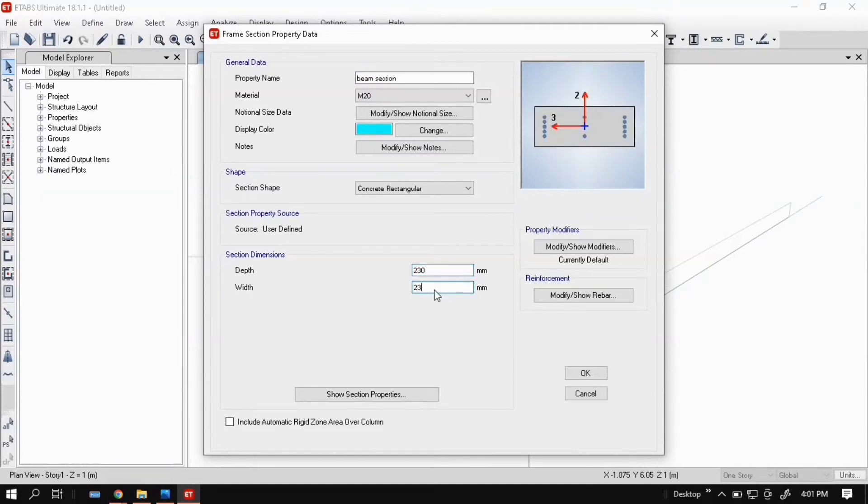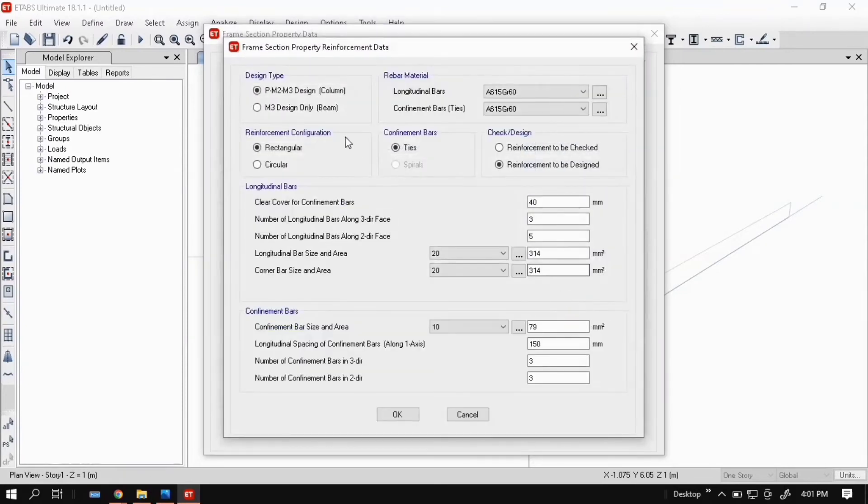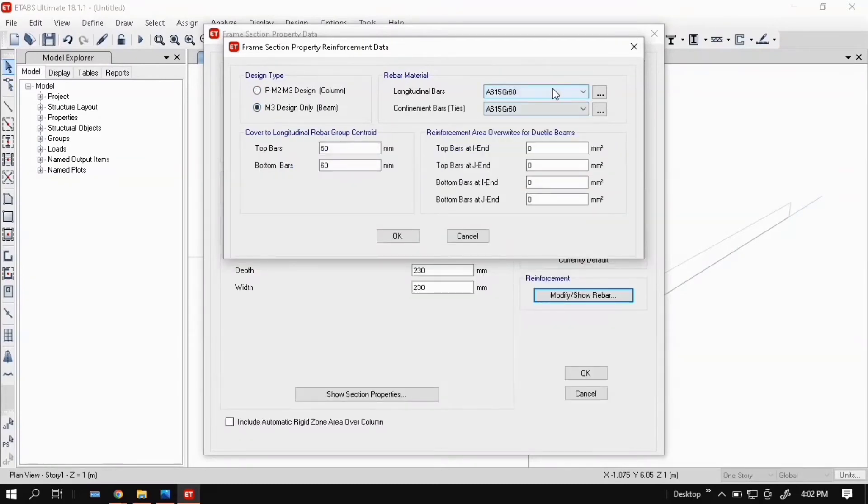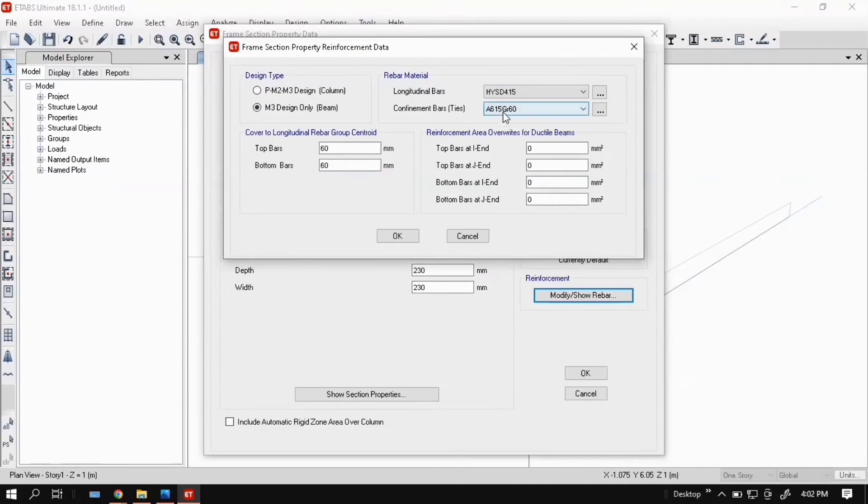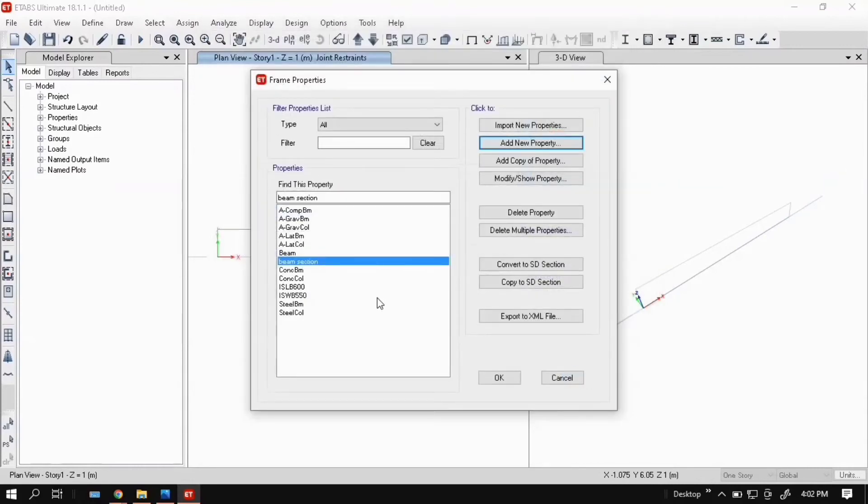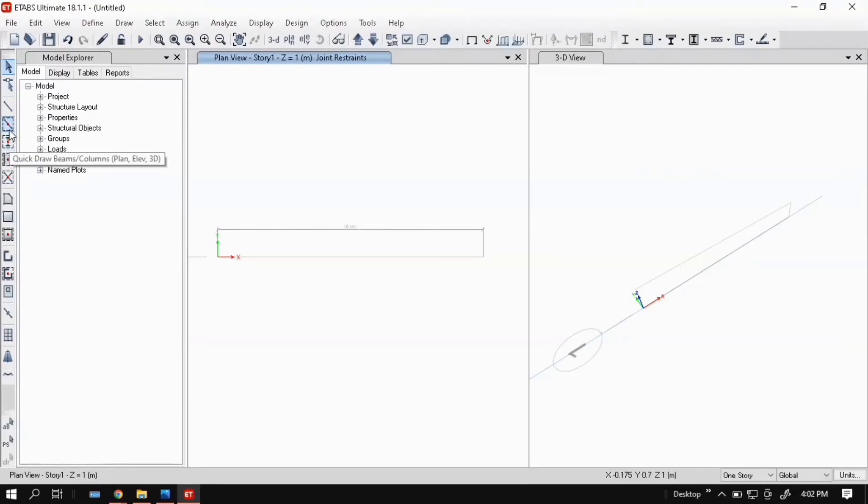It is 230 mm. After that you can modify or show report. Here you can see two options: column and design only beam. Click on beam, then select longitudinal bars HISD 415 and confinement bars mild steel 250. Then click OK, then click OK.